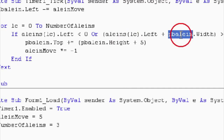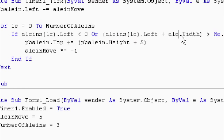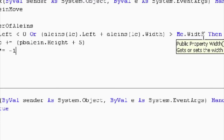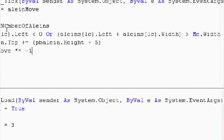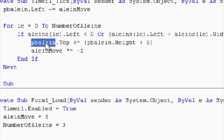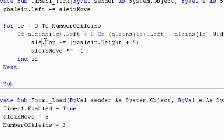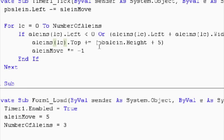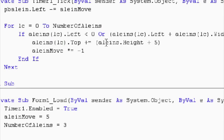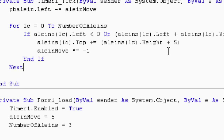Dot left. And then over here same deal - aliens open close bracket LC. That looks good. Me dot width, well that's not going to change. And then wherever we see pbalien we're going to go aliens open close LC dot top. Give me aliens. Another way to do this - we can just find and replace. You can highlight, find, replace, and then it would make all those changes for you. Aliens - hey, that looks pretty good. And I think we got it.